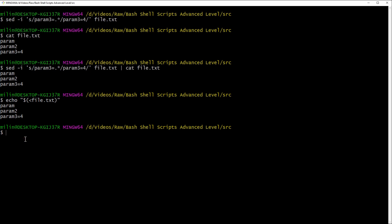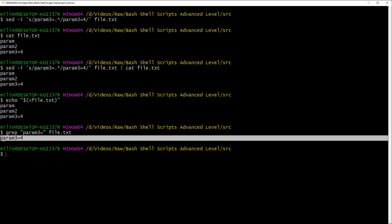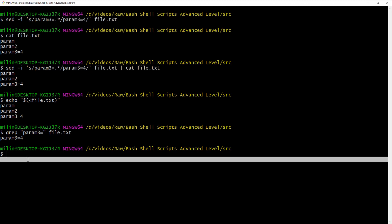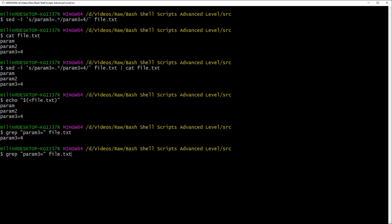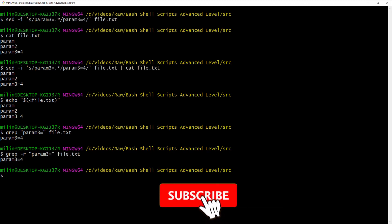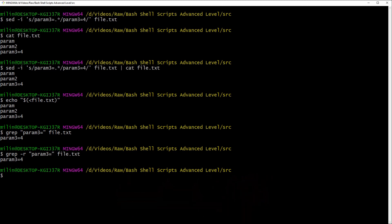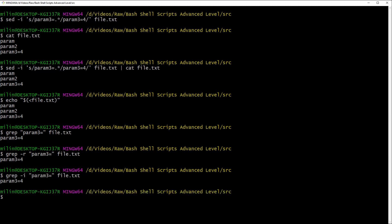It would also be useful to search for a certain line — for that we use grep. Using grep param3= file.txt returns the exact line you're searching for. You can also use -r to search recursively in a directory when you have multiple folders and files, and -i for case-insensitive searching. You can look up the documentation for more useful grep options.